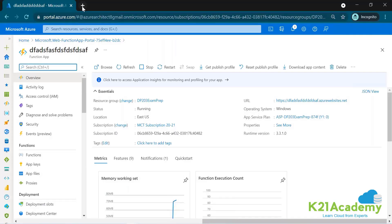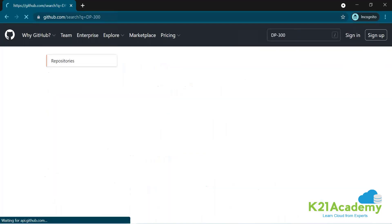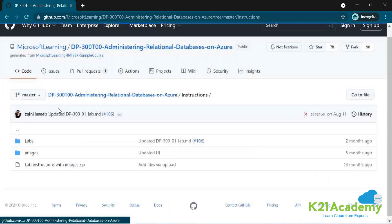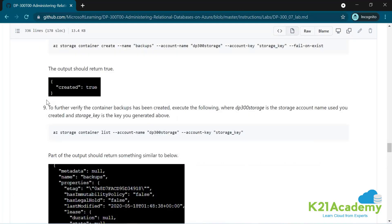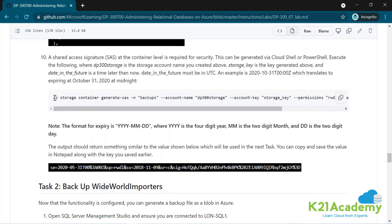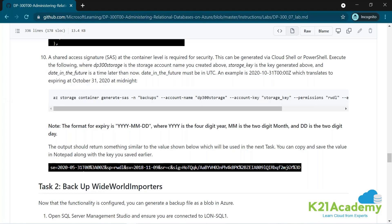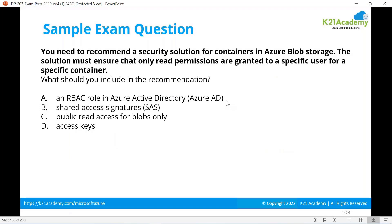Let me show you — in GitHub, go to DP-300 instructions, go to labs, go to lab number seven and navigate down. You will see the command: 'az storage container generate-sas' — generate a SAS on the container level. So both options A (RBAC) and B (SAS) are valid. Public read access for blobs applies to all blobs and all containers, and access key does not scope to a specific user, so options C and D are eliminated.